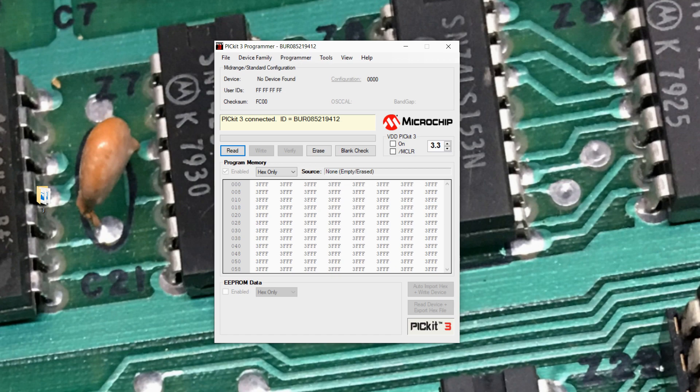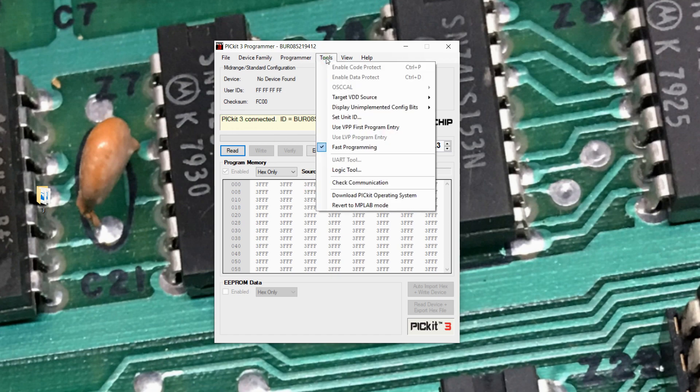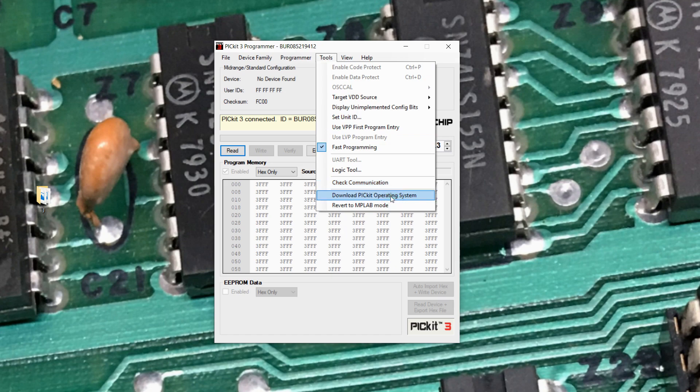At the moment I have a PicKit 3 plugged in. I've fired up the PicKit 3 Programmer software, it's detected the device, and a thing to note here is that the PicKit 3 hardware can really run in one of two different operating modes.